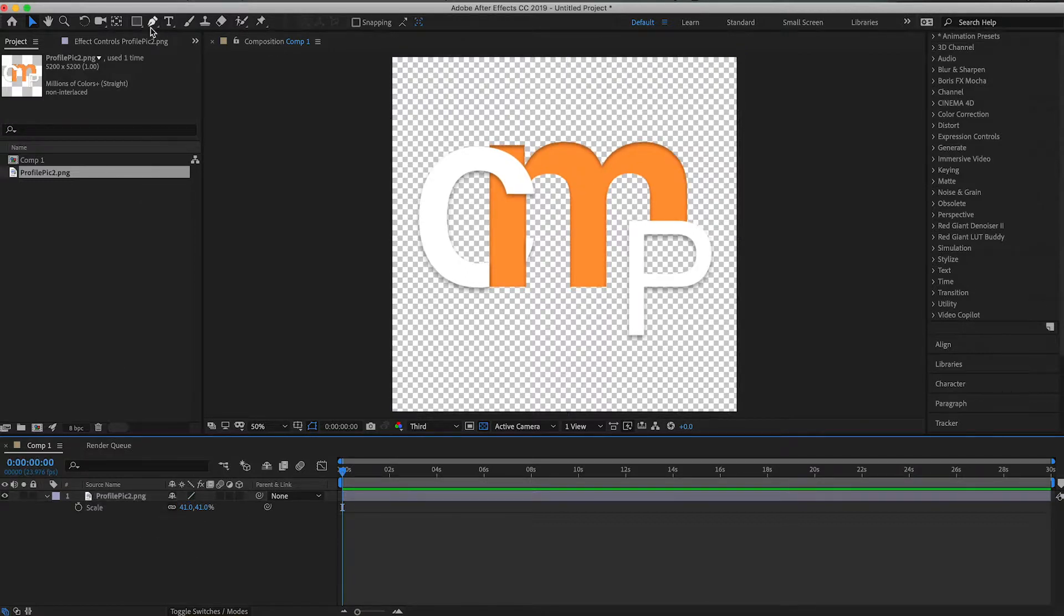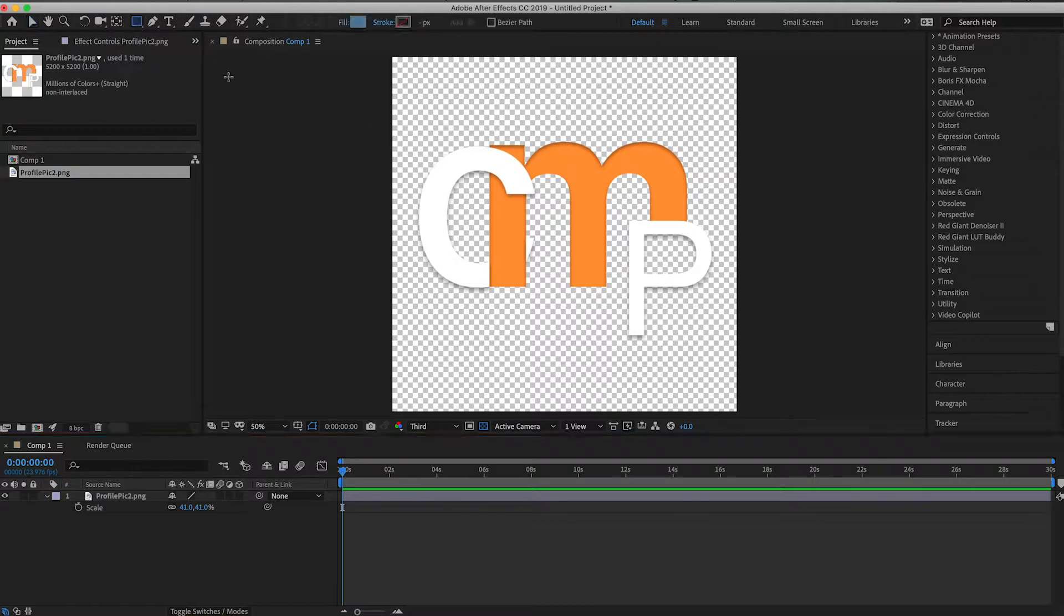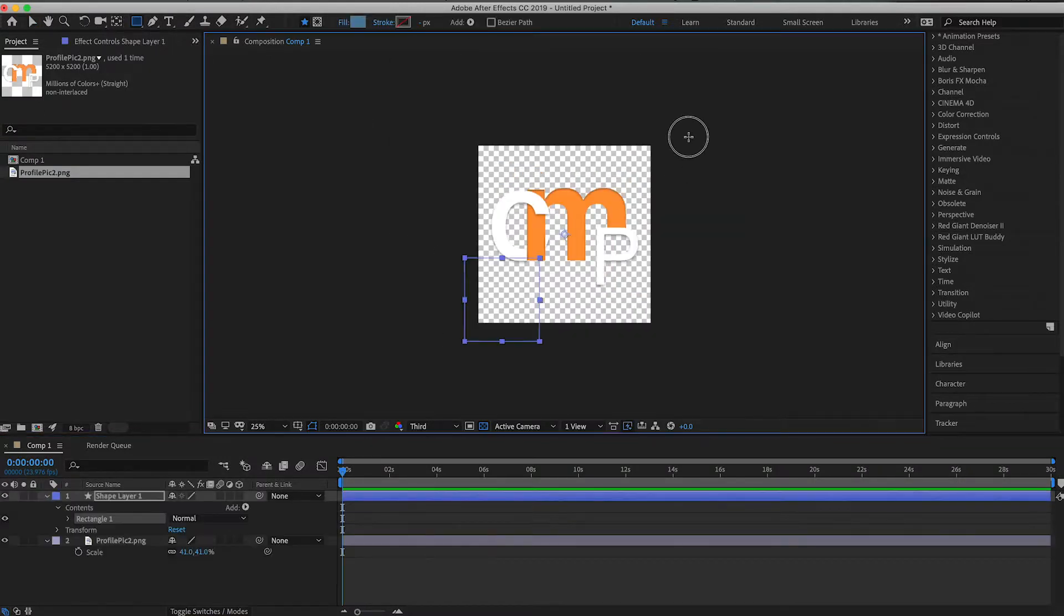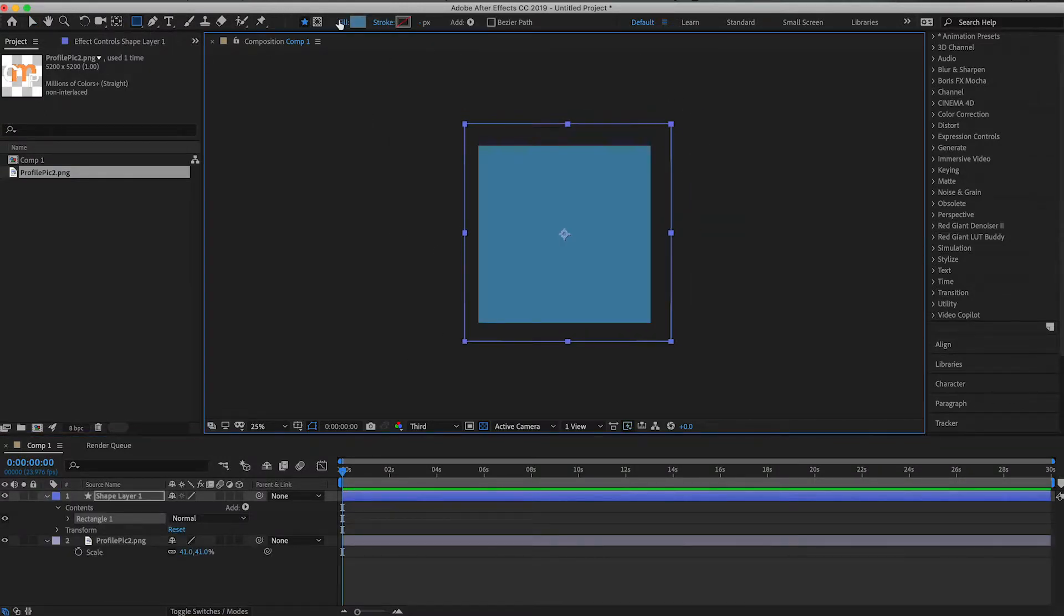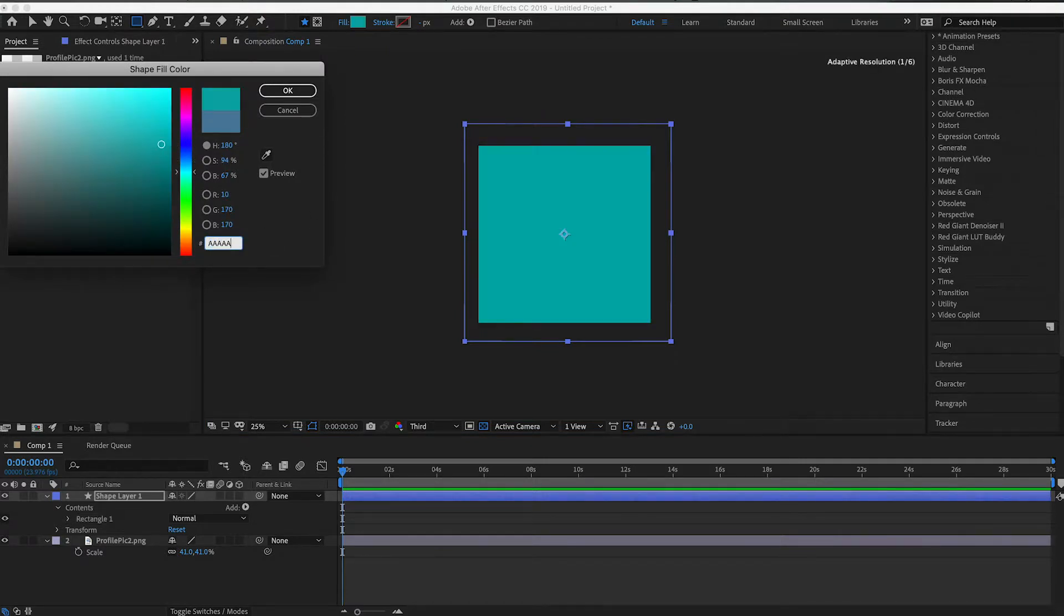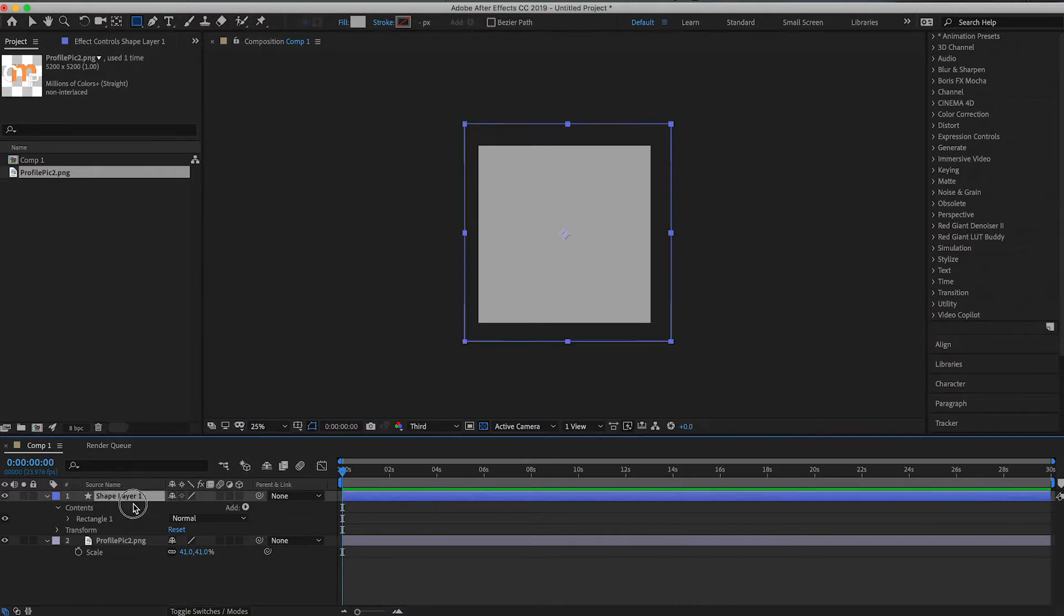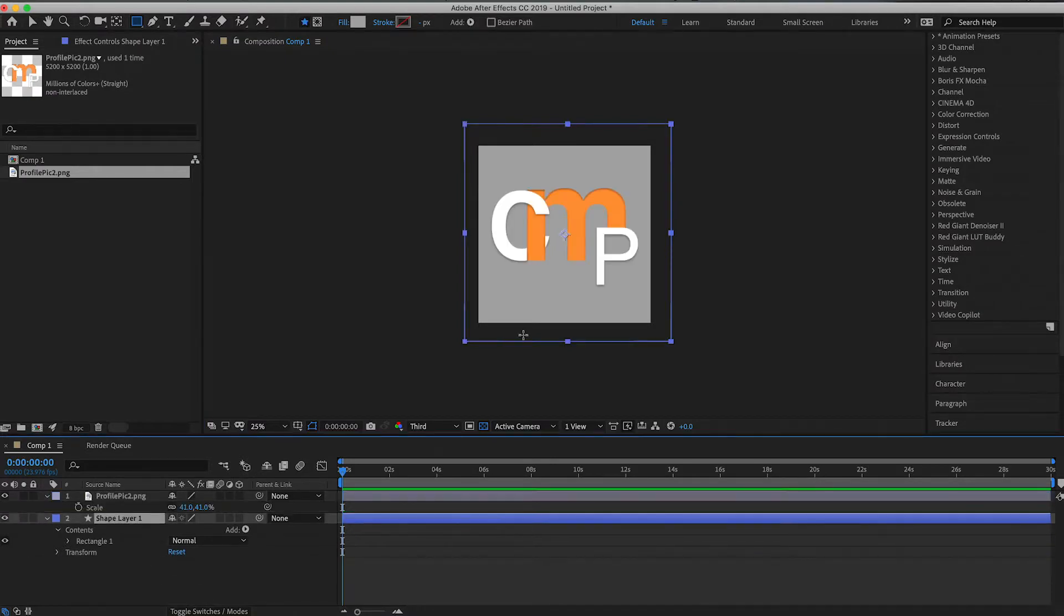And then we're going to want a background image. So we're going to go ahead and do the rectangle tool. Go ahead and draw that up and then change the fill. So we're going to do just AAA because that's our gray background. Drag that down to the bottom, and we'll keep it right there.